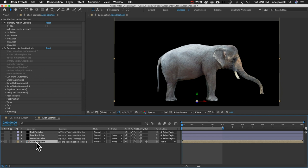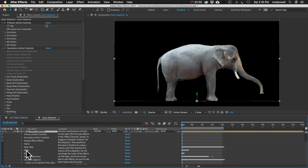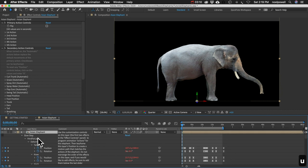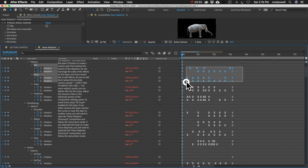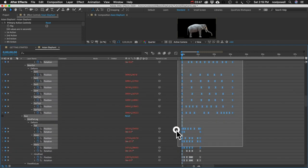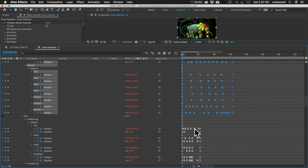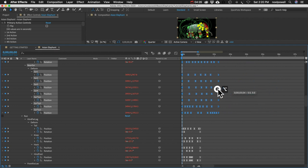You can also speed up or slow down any action. Select the elephant layer and hit U to reveal keyframes, then find the walk keyframes (they'll be a consistent duration). Box-select all the walk keyframes, then hold Alt/Option and click and drag the last keyframe — that stretches or compresses all keyframes together, making the walk faster or slower.